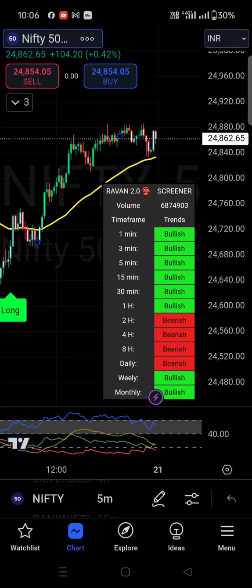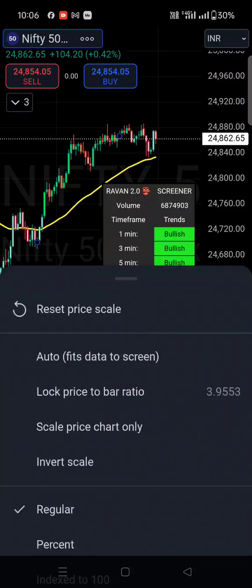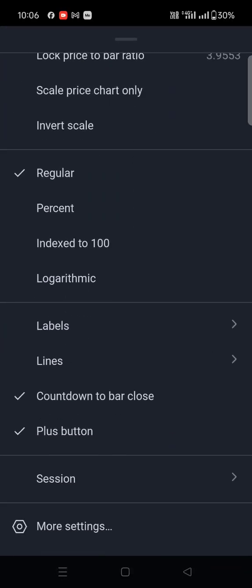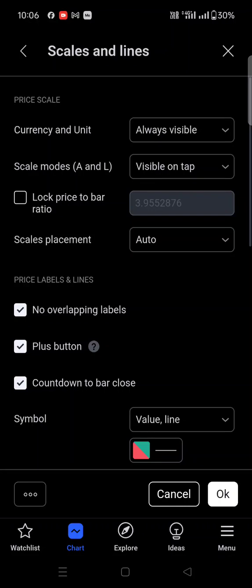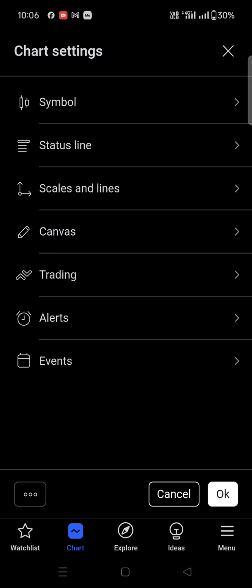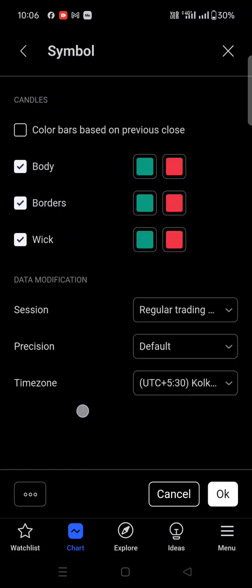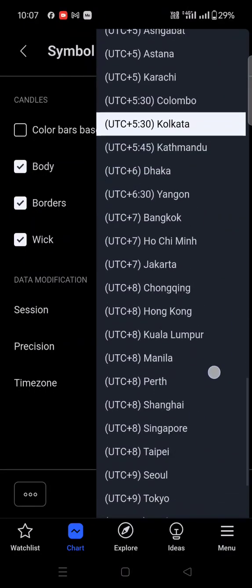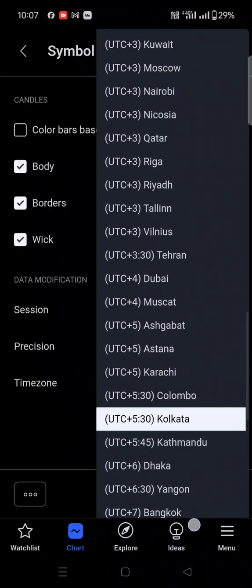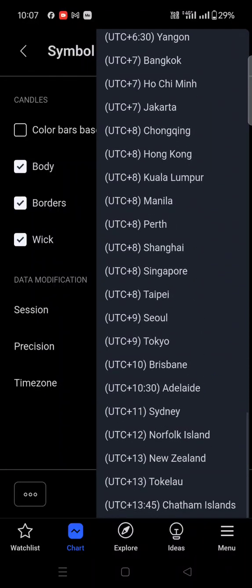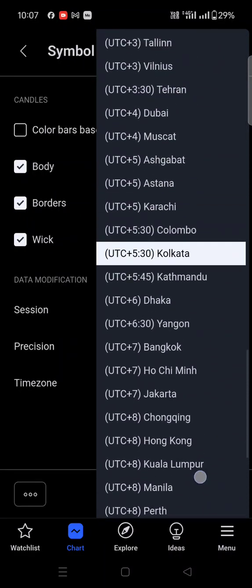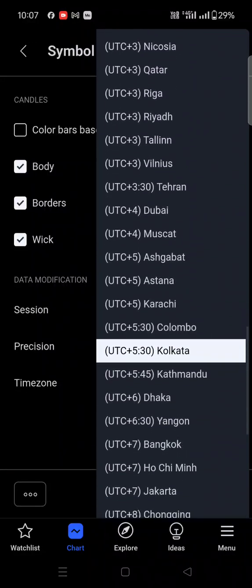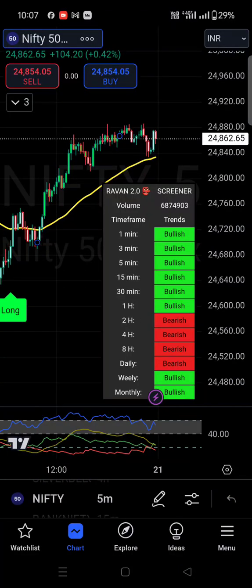Let me show you the steps again quickly. Click on Settings, go down, find 'More Settings', click on it. You will find 'Scale and Lines' — click the back option. Then click on 'Symbol', find the time zone section, and click the drop down list. You can see options like Colombo, Dubai, Qatar, Moscow, Bangkok and more. Select your required time zone and click OK, and the specific time zone will be applied on the chart.